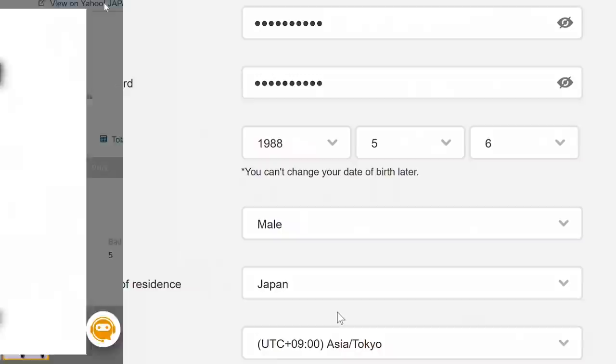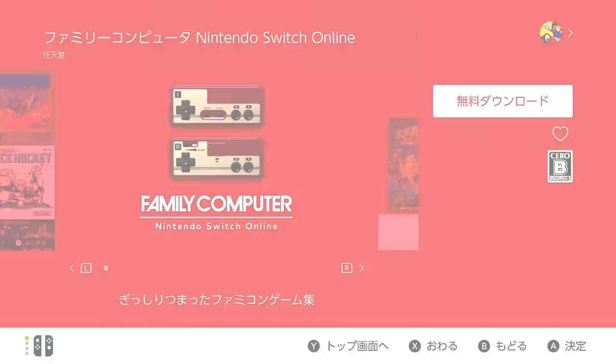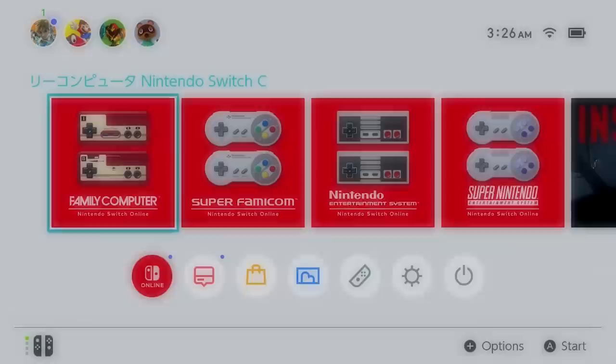And now, back to the video. For the Japanese account, follow all the same steps from before, except with Japan as your region of residence. Then use your new Japan-linked Switch profile to open the eShop. Now click the Nintendo Switch Online tab and download the free Famicom and Super Famicom apps. Now hit the Home button and open one, but this time select your old profile, the one that's already subscribed to NSO.